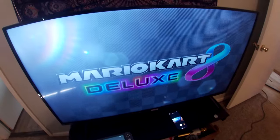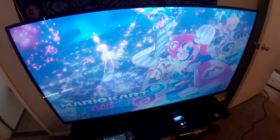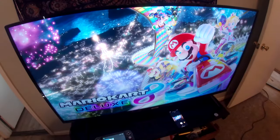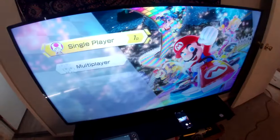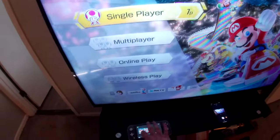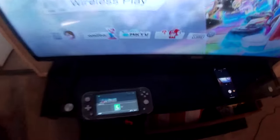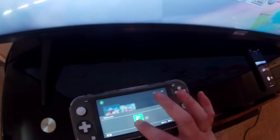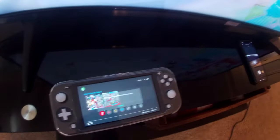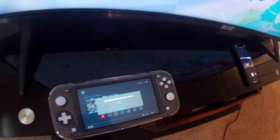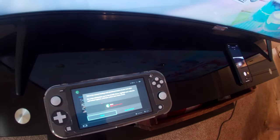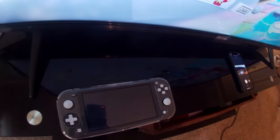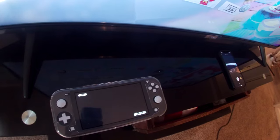And then on your other Switch — for me it's going to be the Switch Lite — I'm going to open up Mario Kart 8 using the main account. So then you're going to have two separate accounts running the same exact copy of the software.